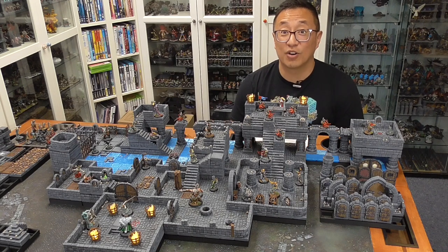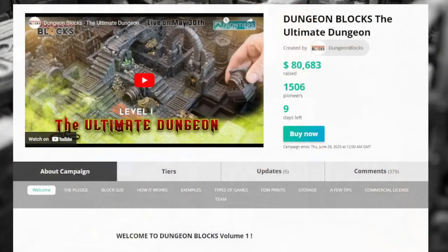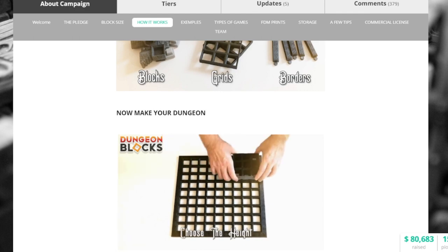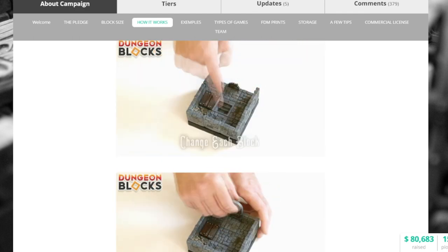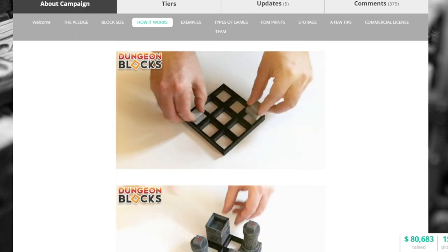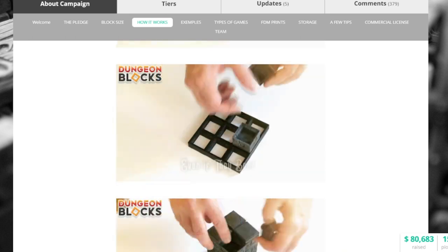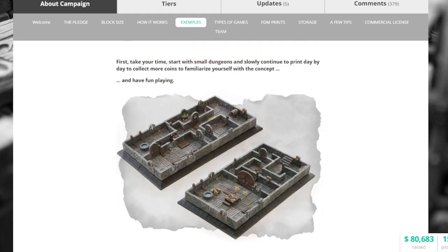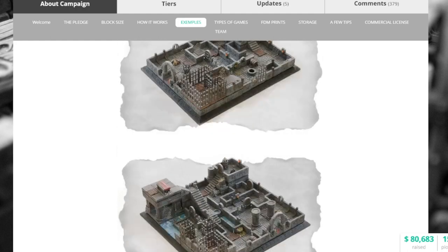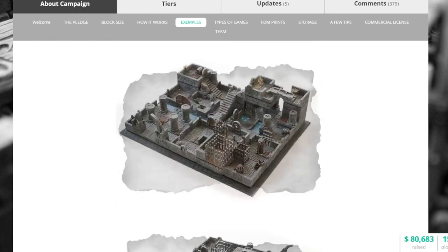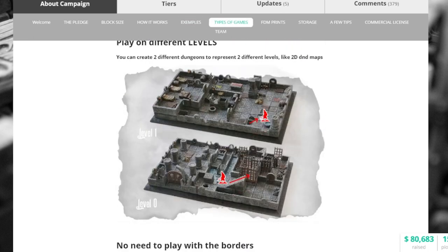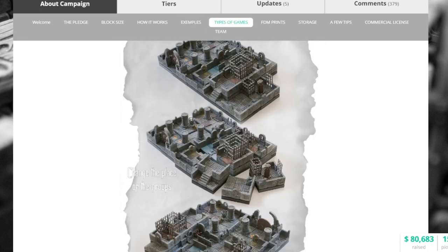So Dungeon Blocks is currently a crowdfunder on MyMiniFactory Frontiers. Go ahead and use the link below to go to that page where you can find out more information. That campaign will have about one more week by the time I post this video, so make sure to jump on that if you are interested. Although I do think that the files are going to be made available after the campaign, I'm not 100% sure, and it will likely be at a higher cost. So if you're interested, go ahead and jump in on that campaign.